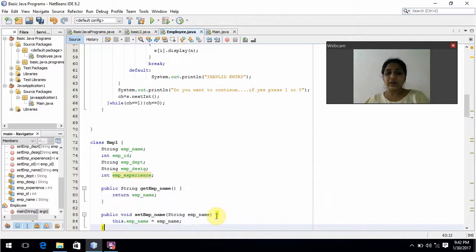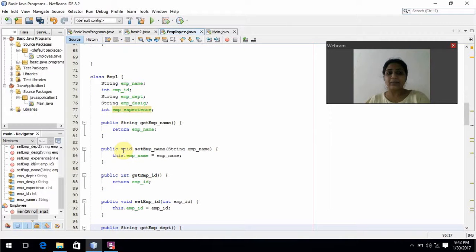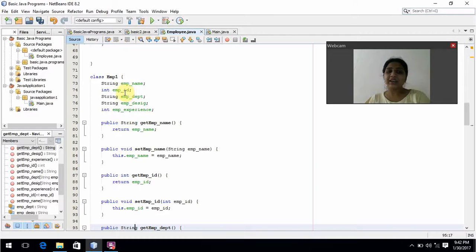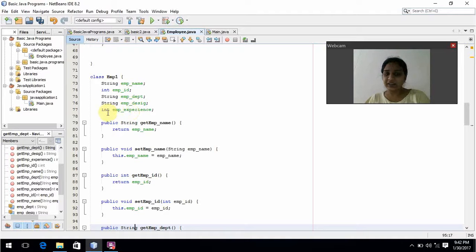Here I have created a separate class Employee. In this class, employee details will be stored: employee name with data type String, employee ID with data type int, employee department with data type String, employee designation with data type String, and employee experience with data type int.